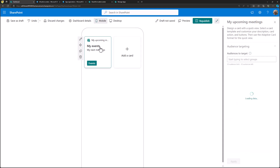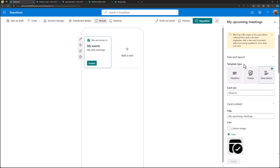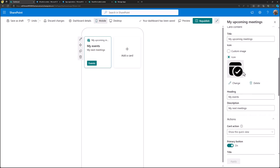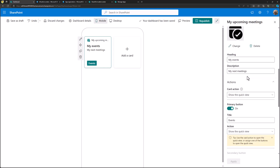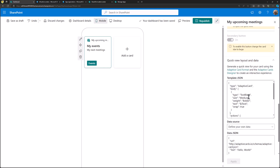Let's click Apply. We can now see the card modified with the new settings. The next step is to modify it to use the Graph API.